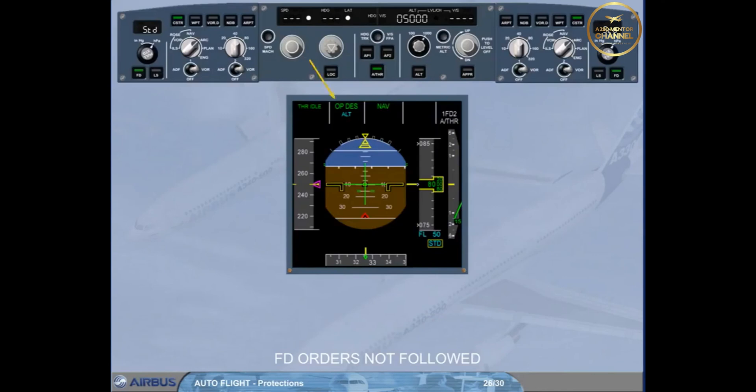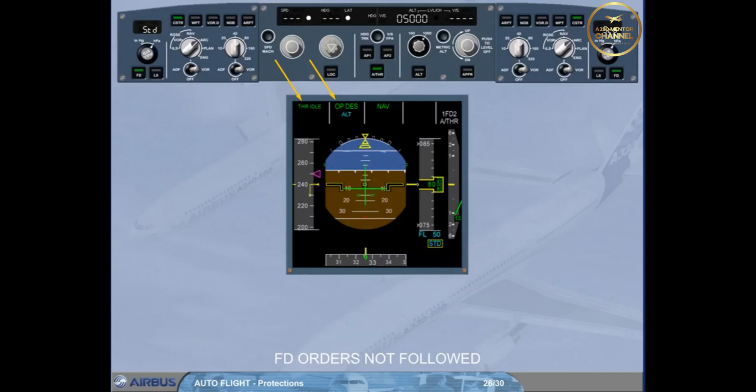In order to demonstrate the next reversion, the aircraft is pitched up, disregarding the flight director orders given by the flight director bars. The speed decreases.